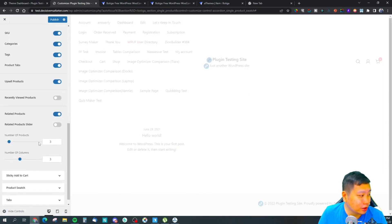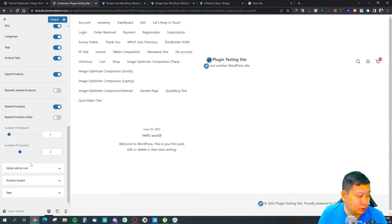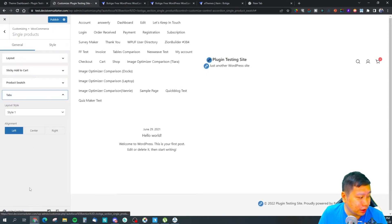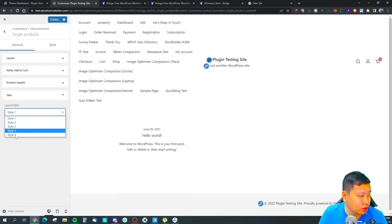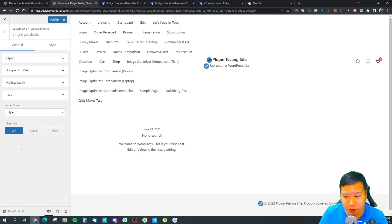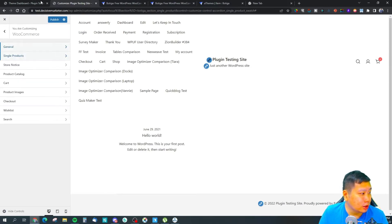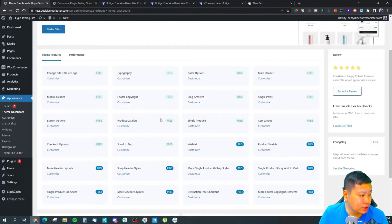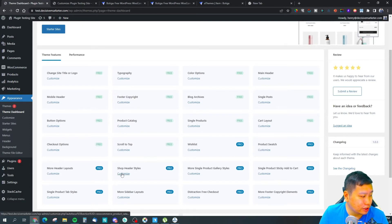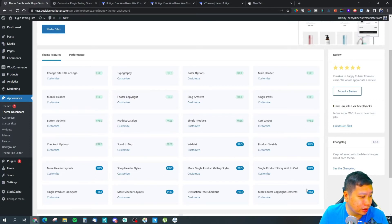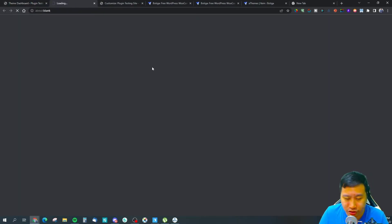If you want to have breadcrumbs, if you don't, you can turn it off. You have your product tab styles - you can choose from different styles of the tabs.